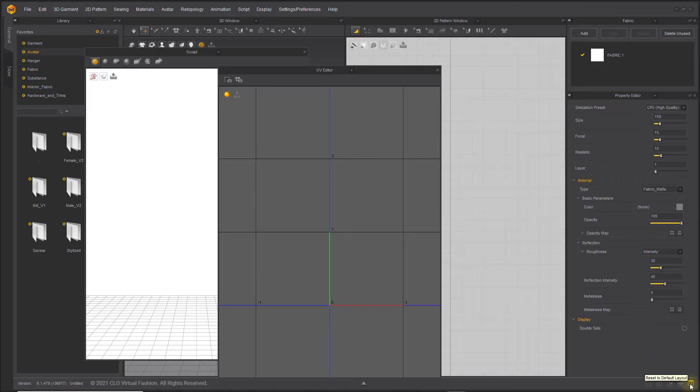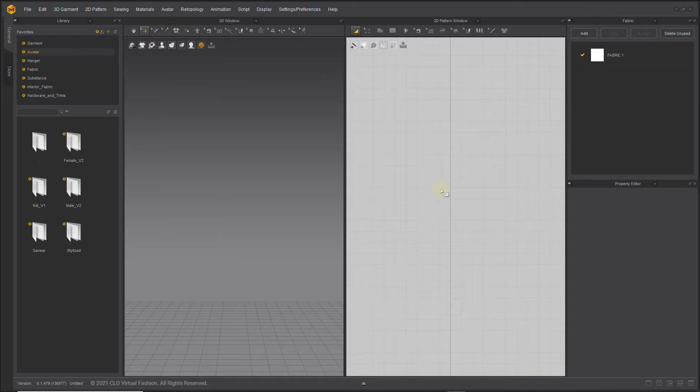By toggling the Reset to Default Layout in the bottom right-hand corner, you can always bring the layout back to the original settings.